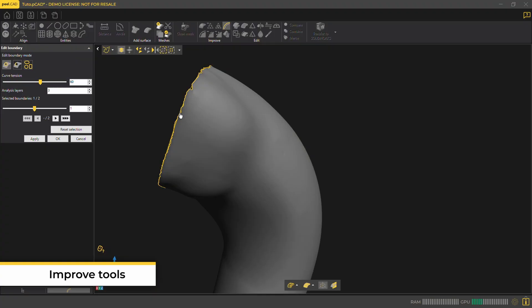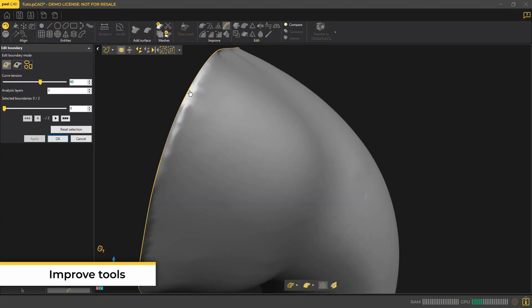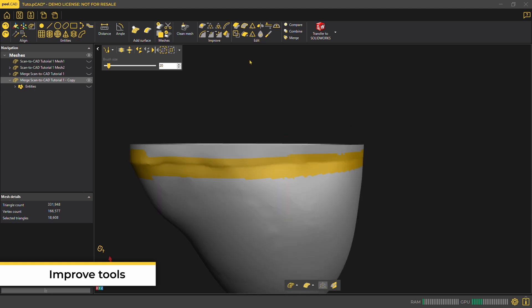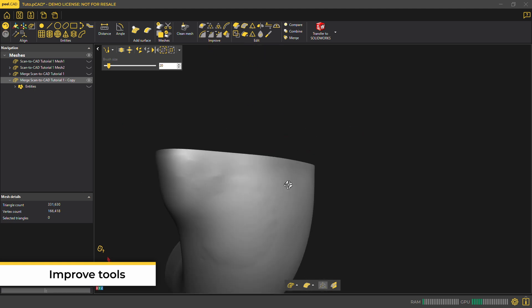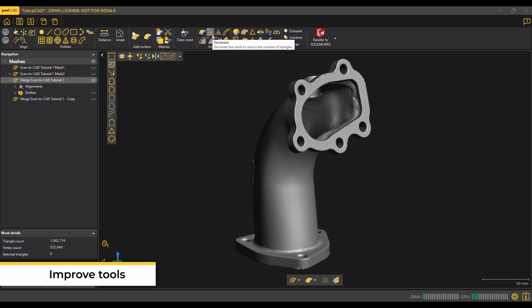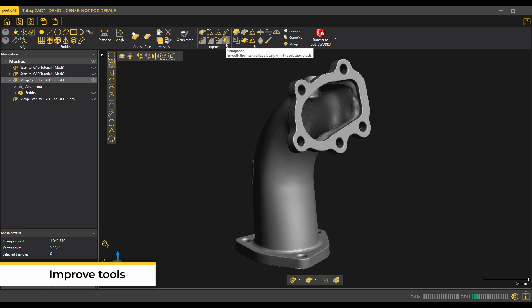You can edit the boundary if the end of a scan looks jagged. If needed, one could use D-feature when you need to fully blend the surface with the surrounding area. Other improve tools include Decimate if you need to reduce the number of triangles, Re-mesh if you want the triangle size to change everywhere, Smooth surface, remove spike, and sandpaper.